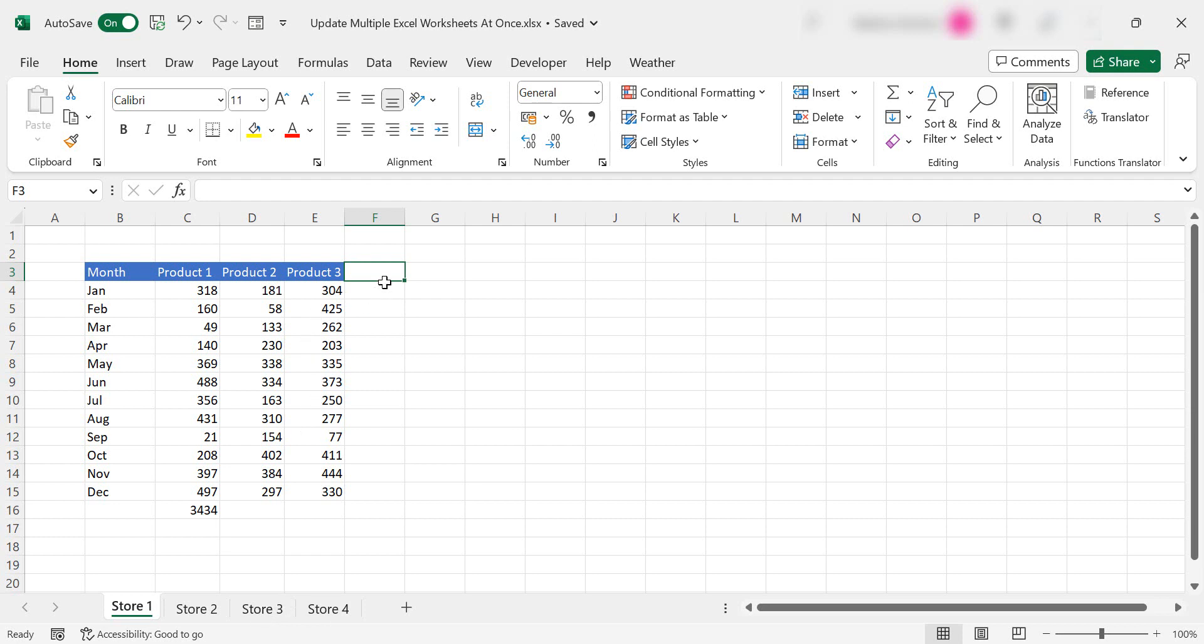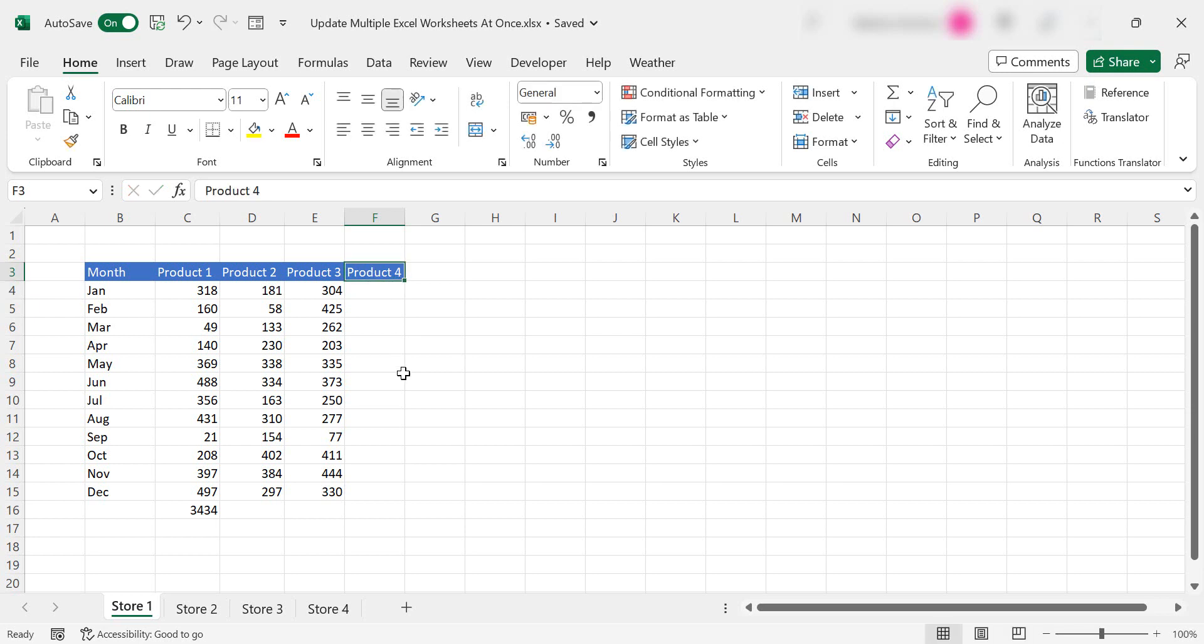So I could type product 4 and copy and paste that into all of my worksheet tabs. There is a quicker way to do it.